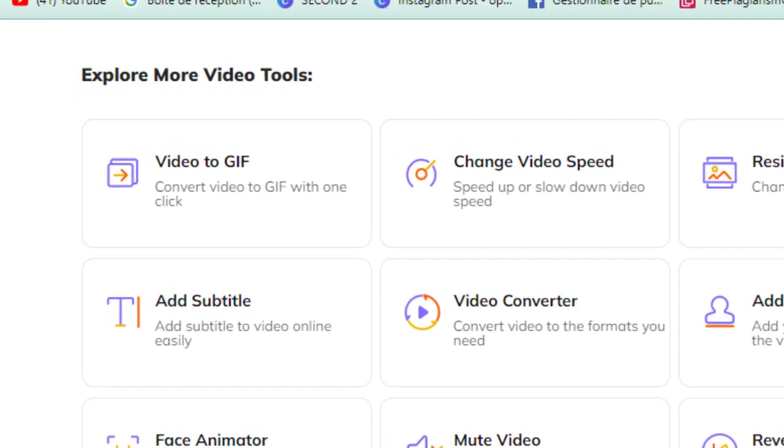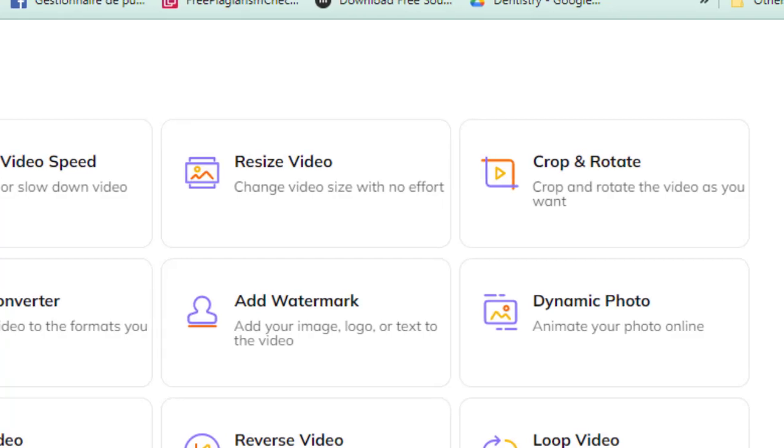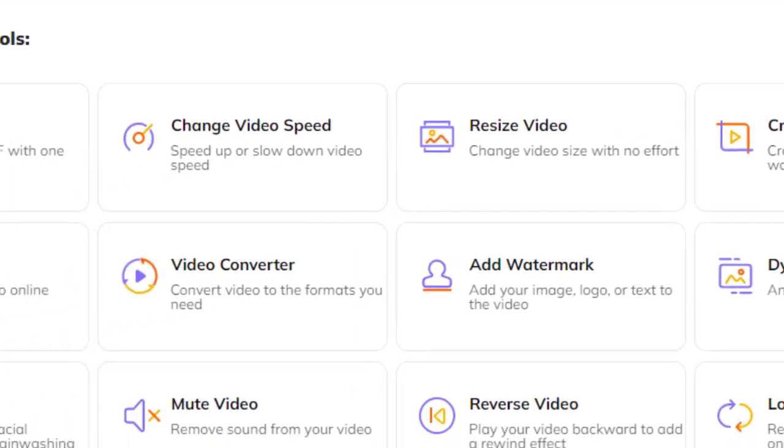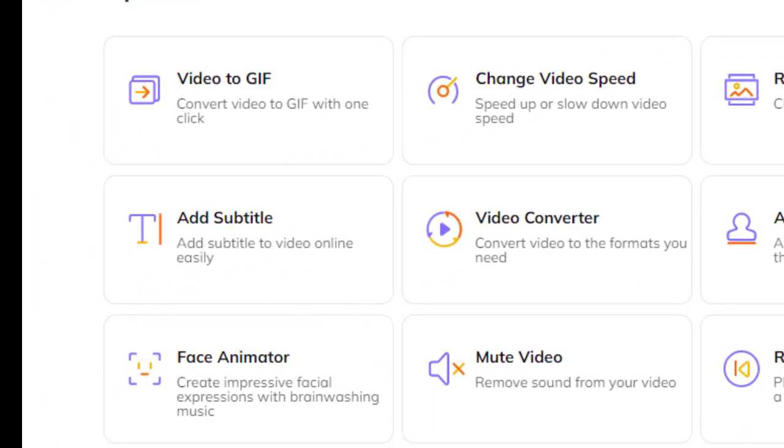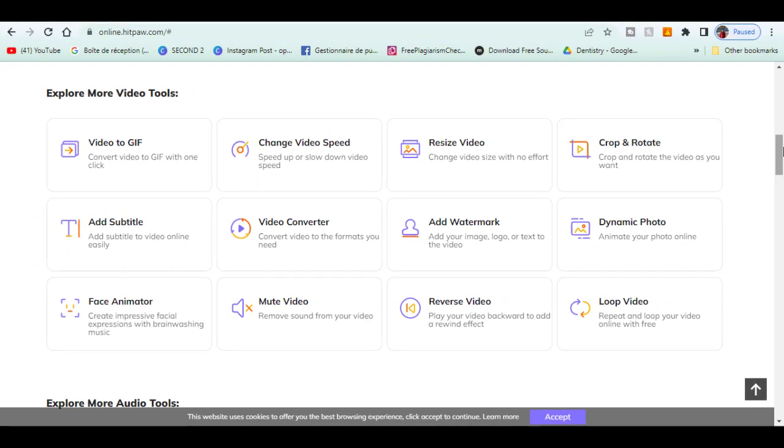You can change the video speed, resize video, crop and rotate. You can also add subtitles, watermark. You can remove sound from your video or even reverse by playing your video backwards and loop in your video.